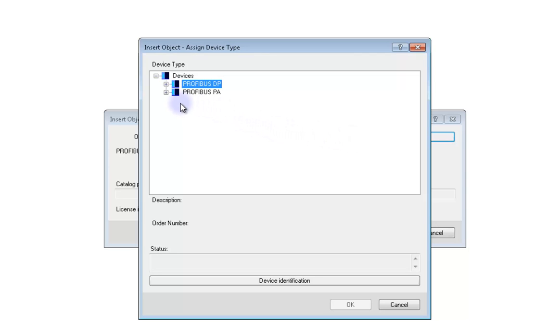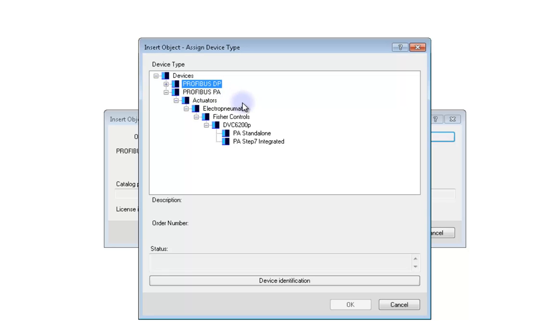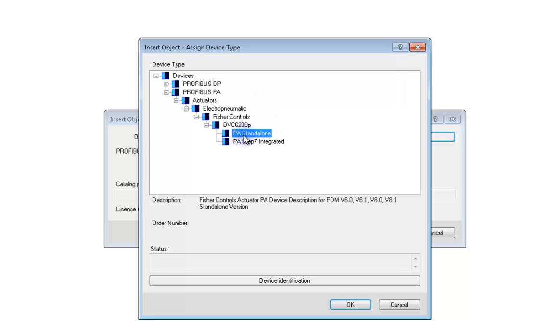Expand Devices and then Expand Profibus PA. Highlight PA Standalone. You'll never need to use the PA Step 7 integrated and it is important that you only choose Profibus PA here. Click OK.